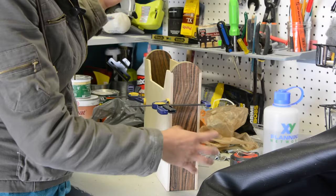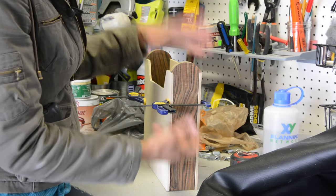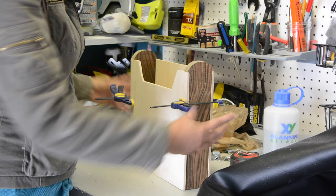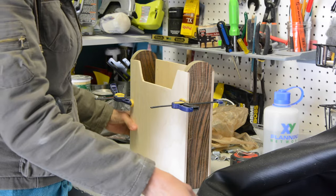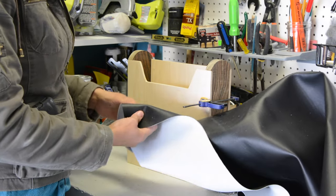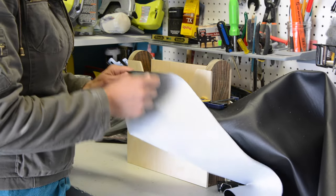That looks pretty good. And we just have it held together with clamps. We're not going to glue it yet because the next step is to cut and sew fabric.